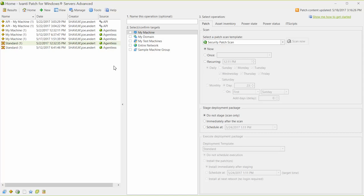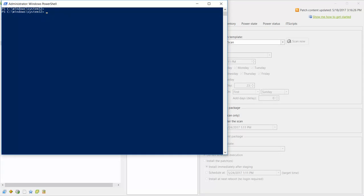The steps for getting started with the API feature are pretty basic. The first step is to launch a PowerShell console on the Patch for Windows Server's console machine. I already have a PowerShell console running, so let me quickly pop that up. Be sure to specify run as administrator when you launch your PowerShell console.